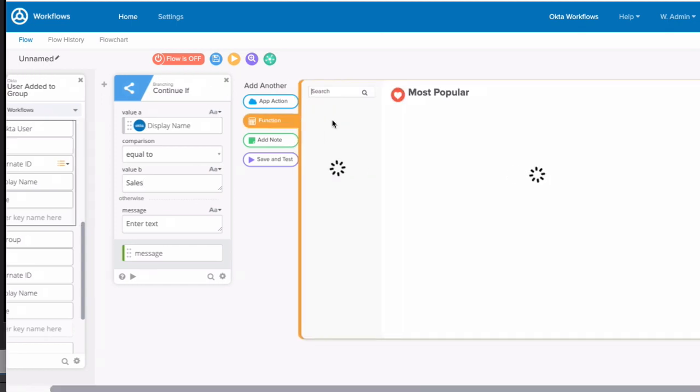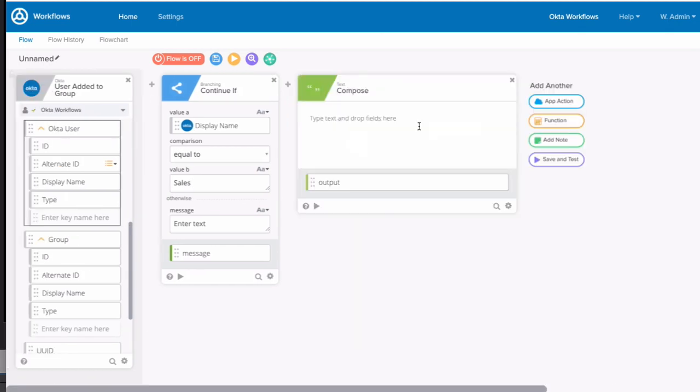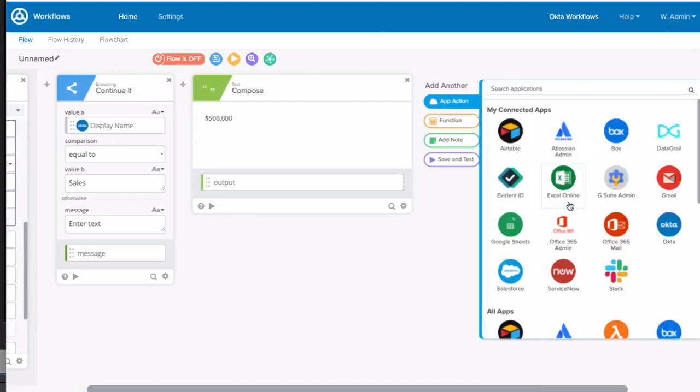Next, we'll use a compose function to create the text that will represent our sales quota value, which is $500,000.